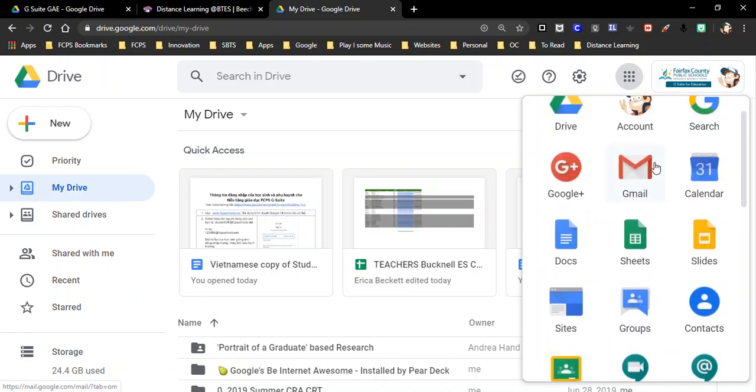Here is the location of where a student can get their Google Gmail for the purpose of finding their Blackboard Collaborate link to their teacher's face-to-face virtual classroom.